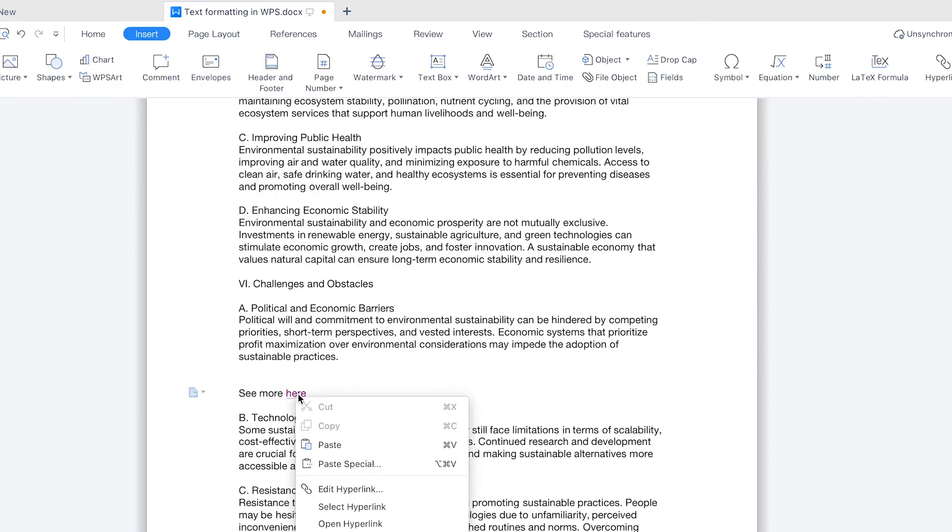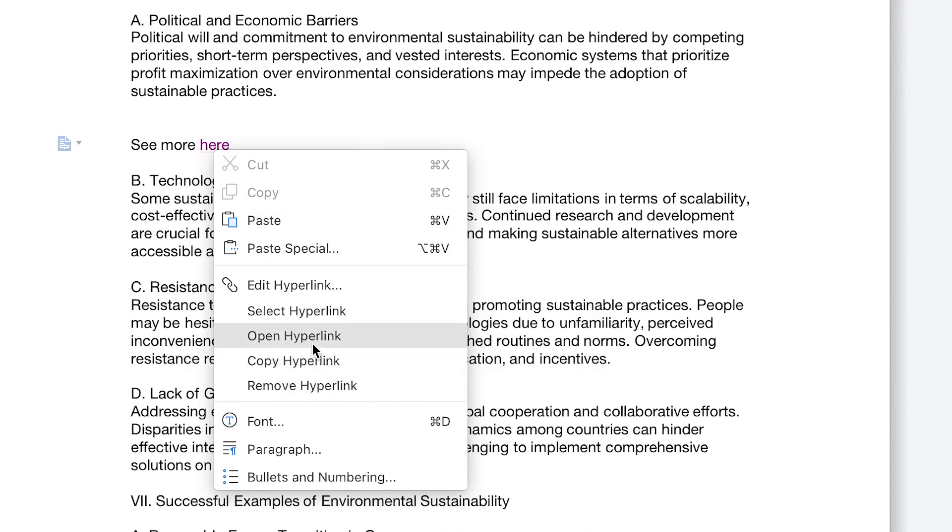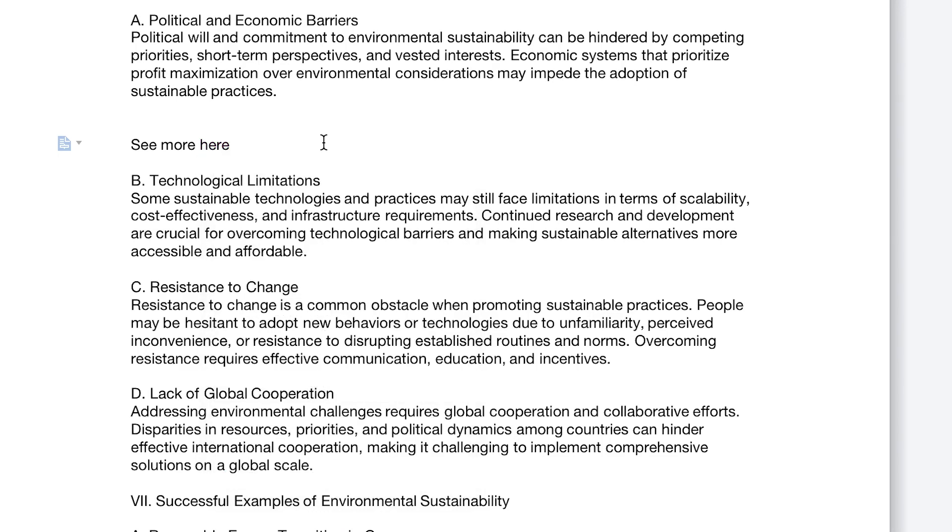If you want to remove the hyperlink, you just right click and come to remove hyperlink or you can copy hyperlink or open hyperlink if you want to open it directly or you can select the hyperlink and do many more things. So you want to remove, you just click on remove and the text is back to where it was. Okay, so this is the power of hyperlink. You can connect anything.